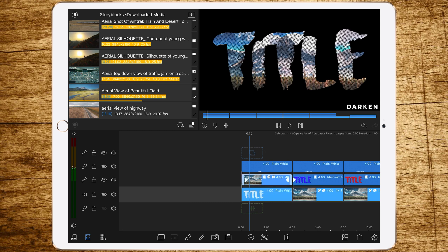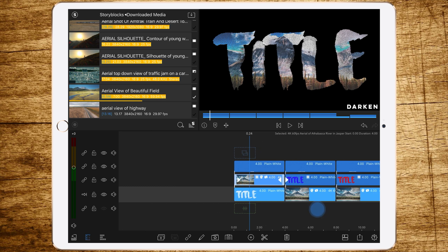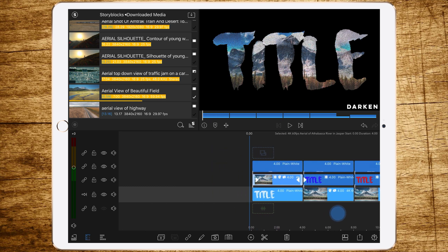What Darken does is it blends away all the areas of the top layer which are above dark areas of the lower layer. The title is white and the background is black, so what you see of the top layer is the white areas of the title, and this gives a pretty cool title effect.